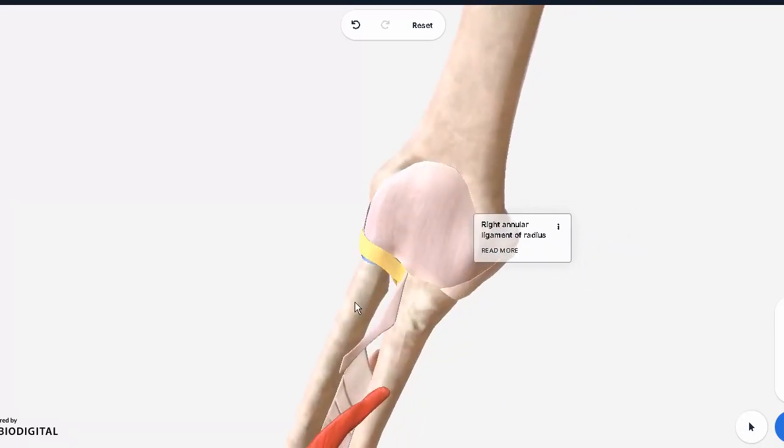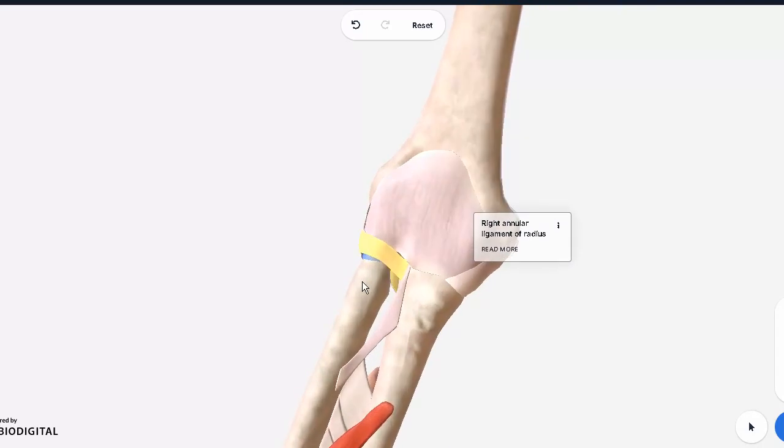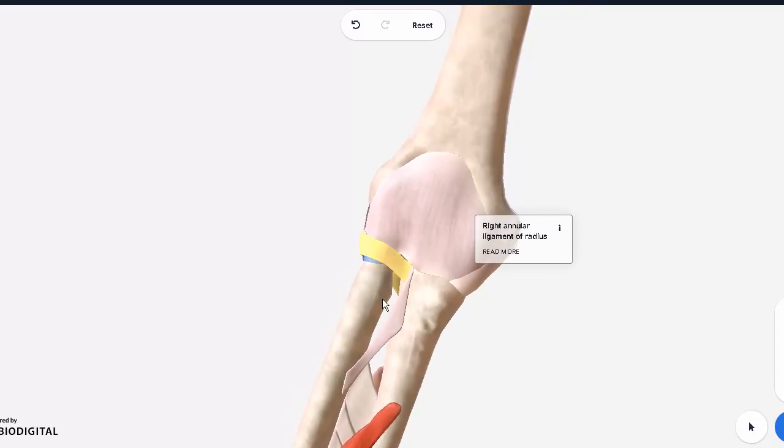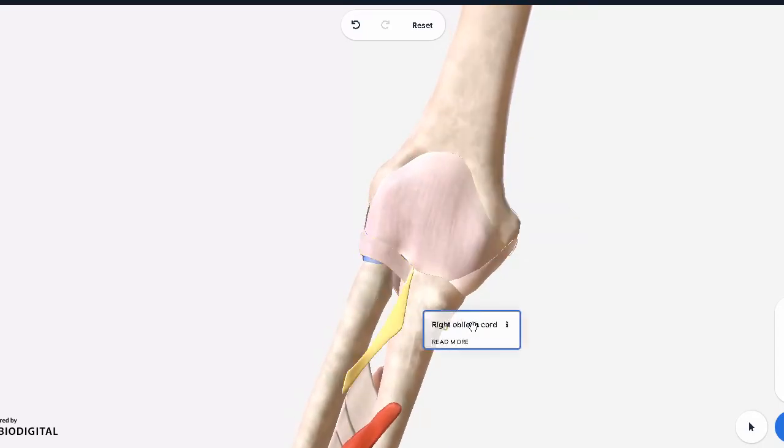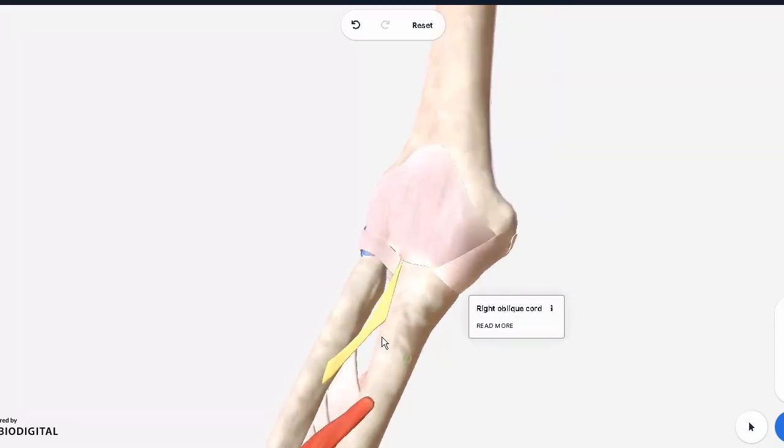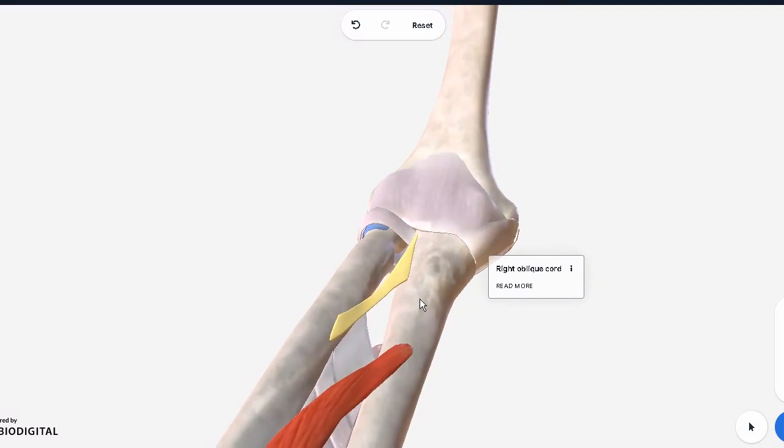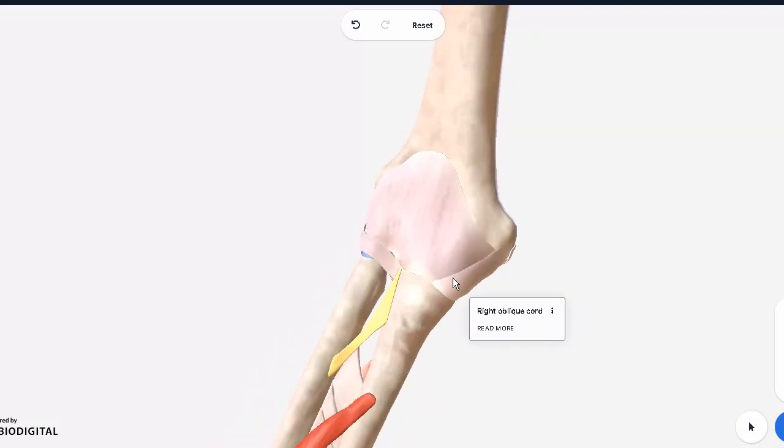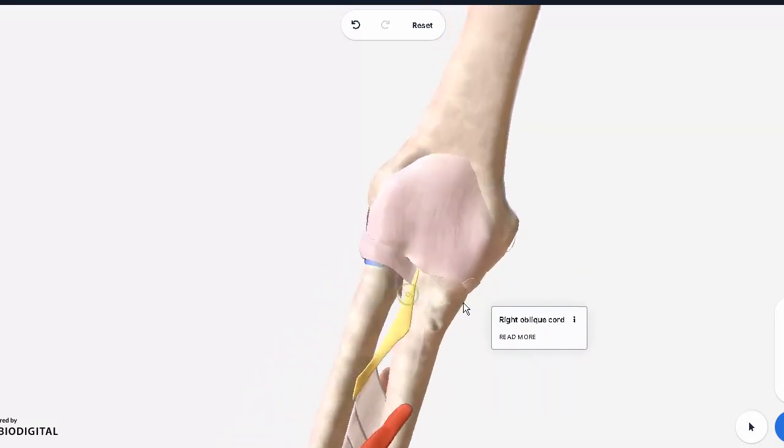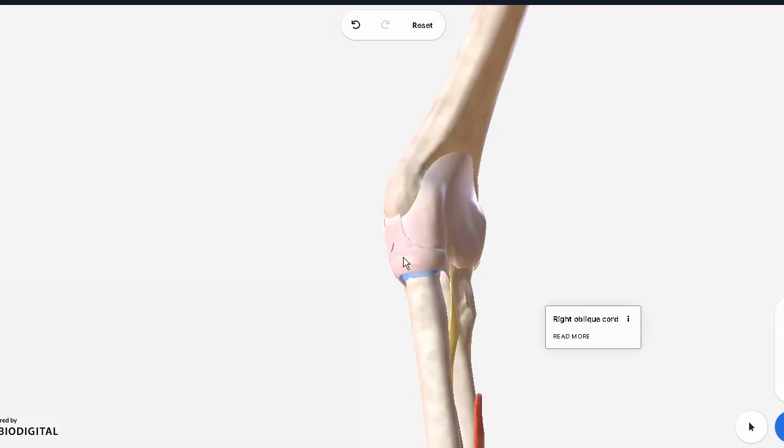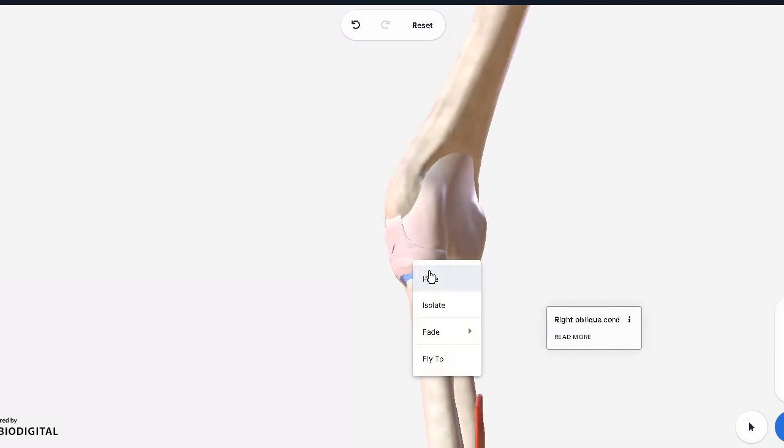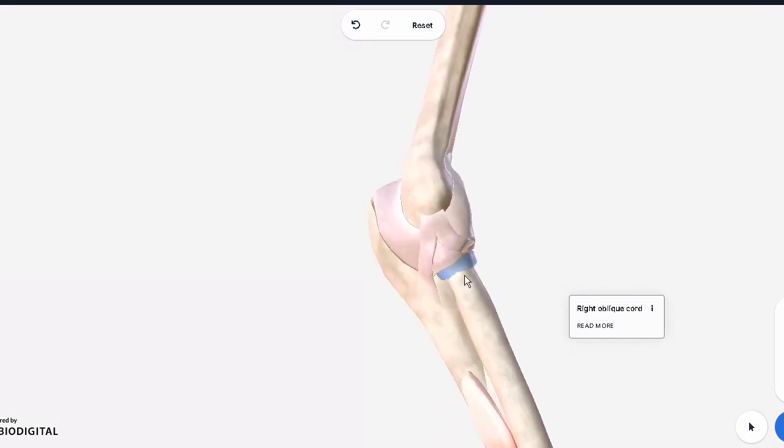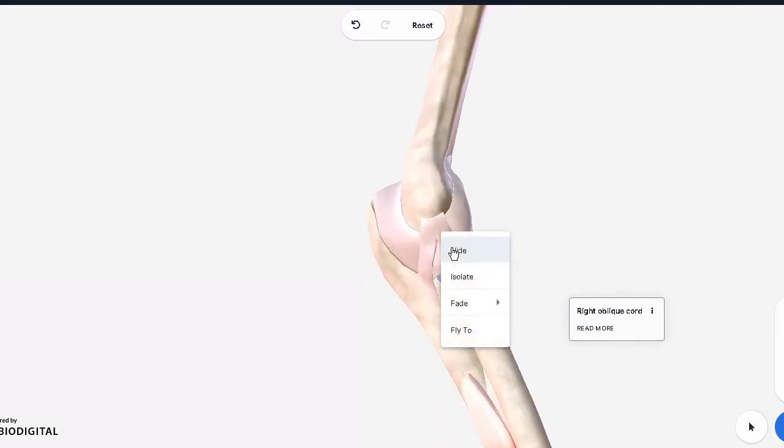So these are the ligaments which support the elbow joint. Ignore the ones in the bottom. These are the ones which are actually part of the radioulnar joint. We won't be looking at these. So let's remove these ligaments now. Finally we know that it's a hinge joint, we know these are the important ligaments. It's still a synovial type of joint.